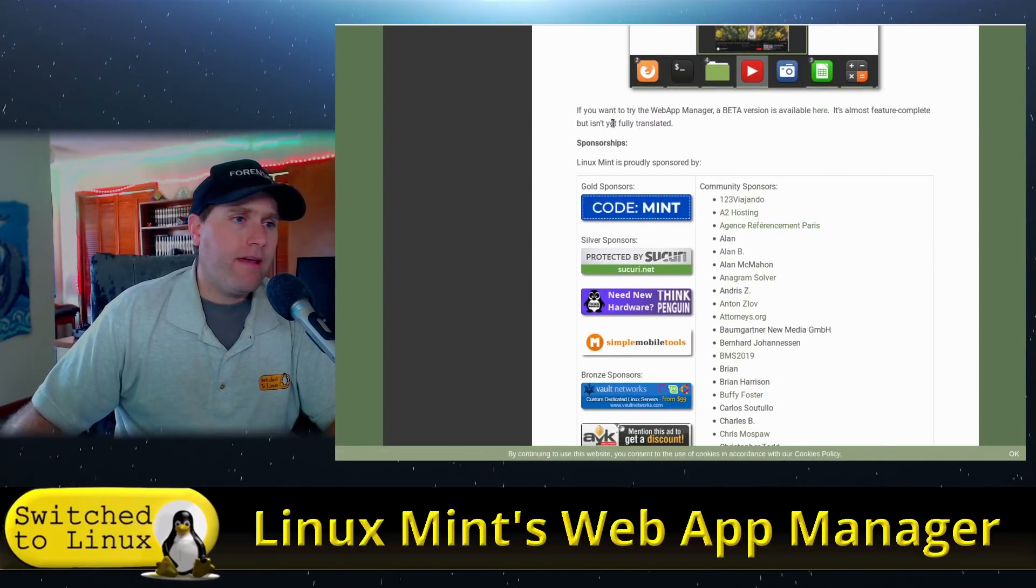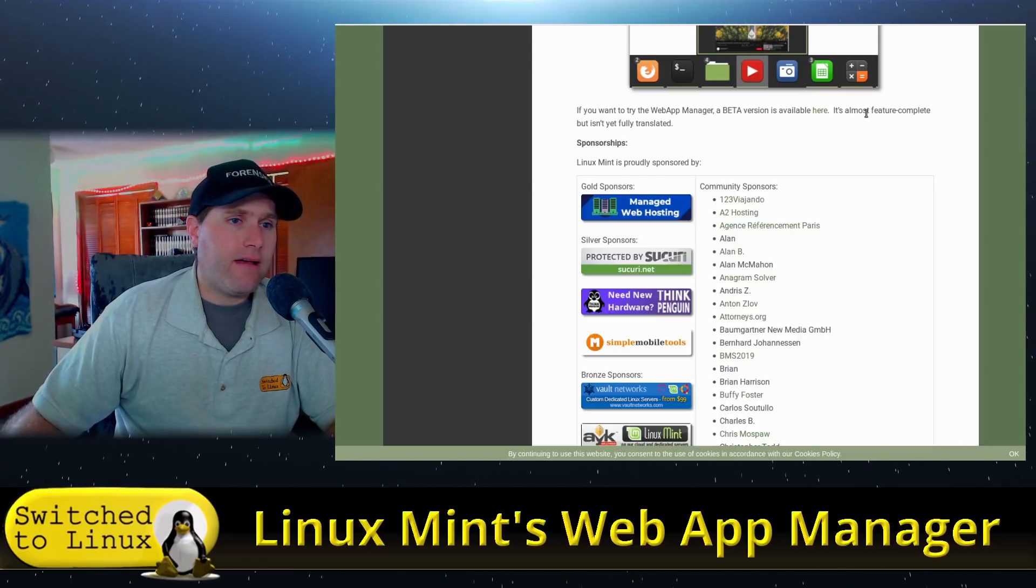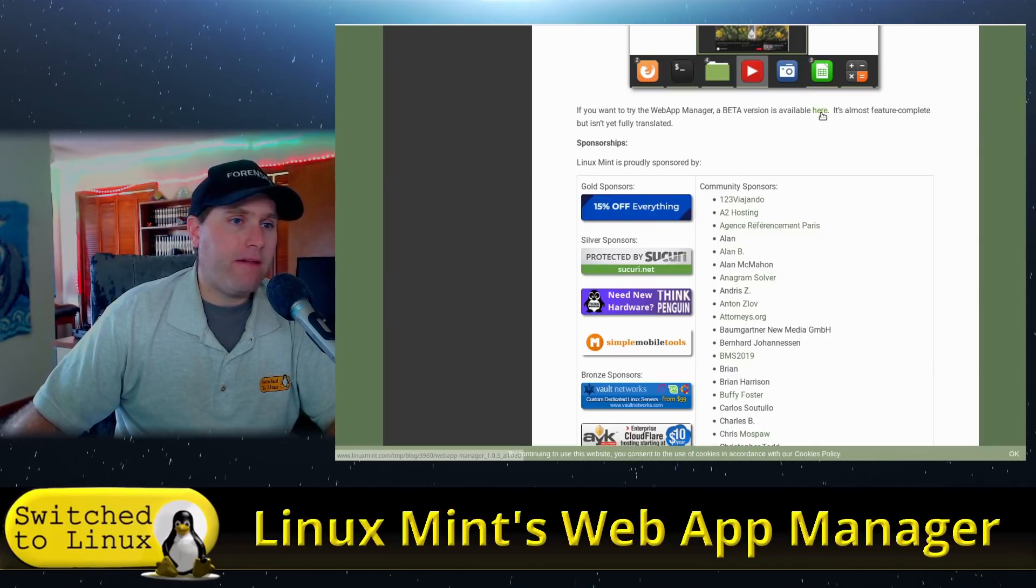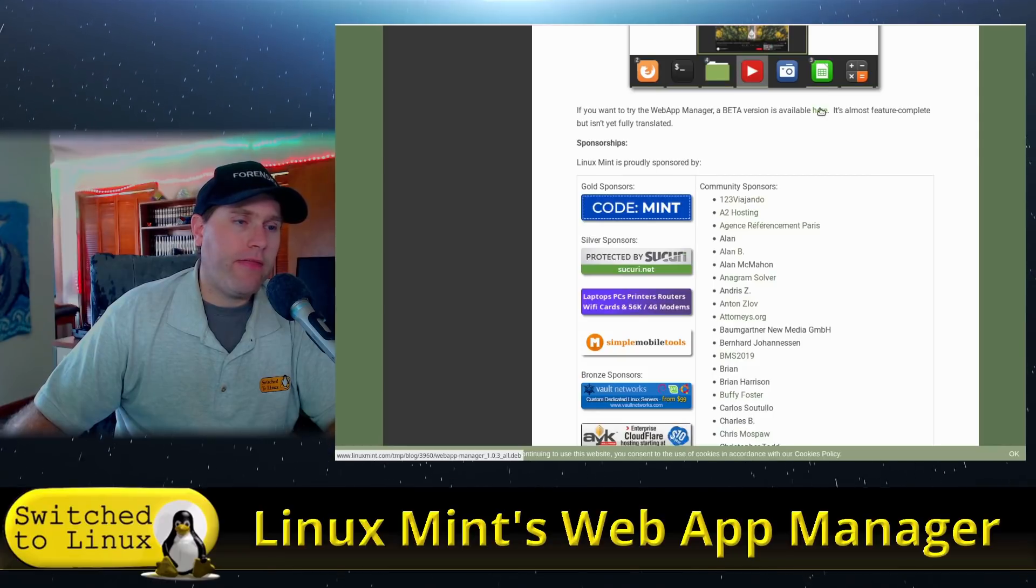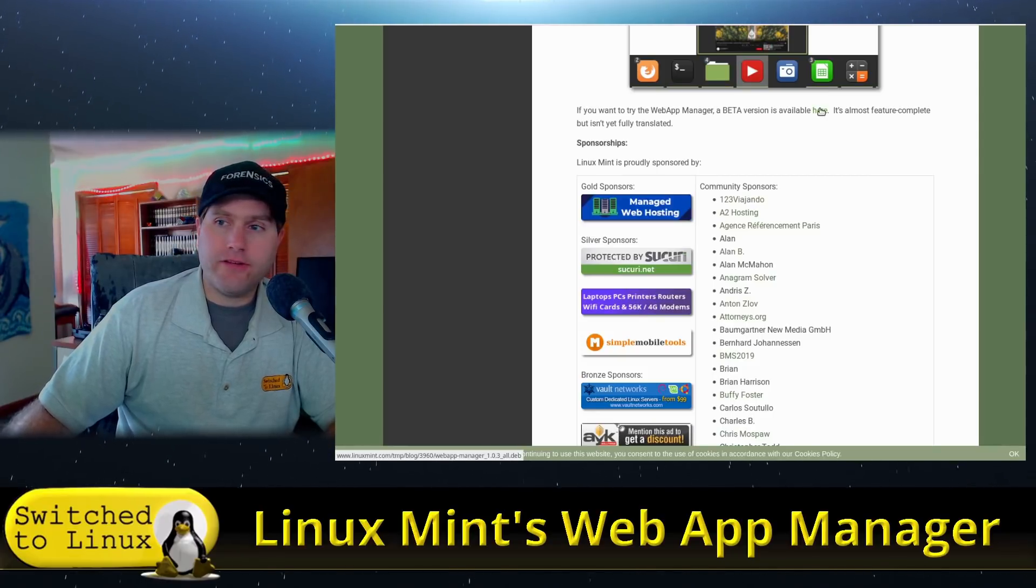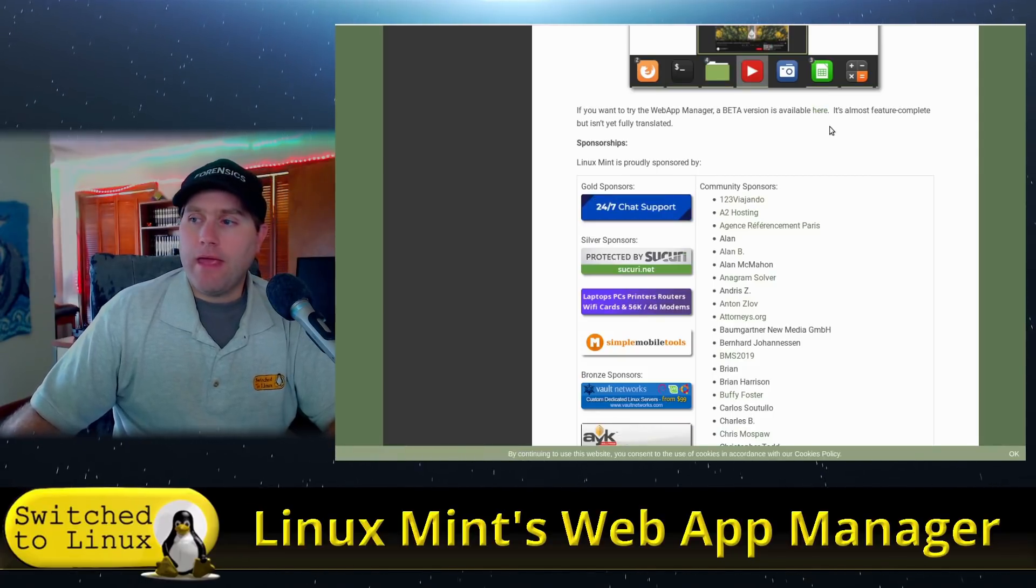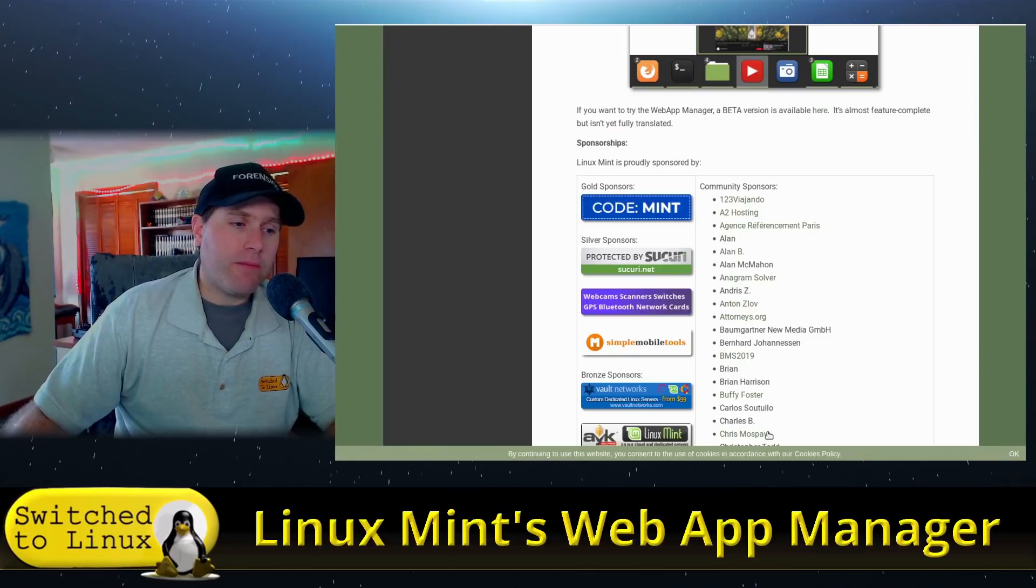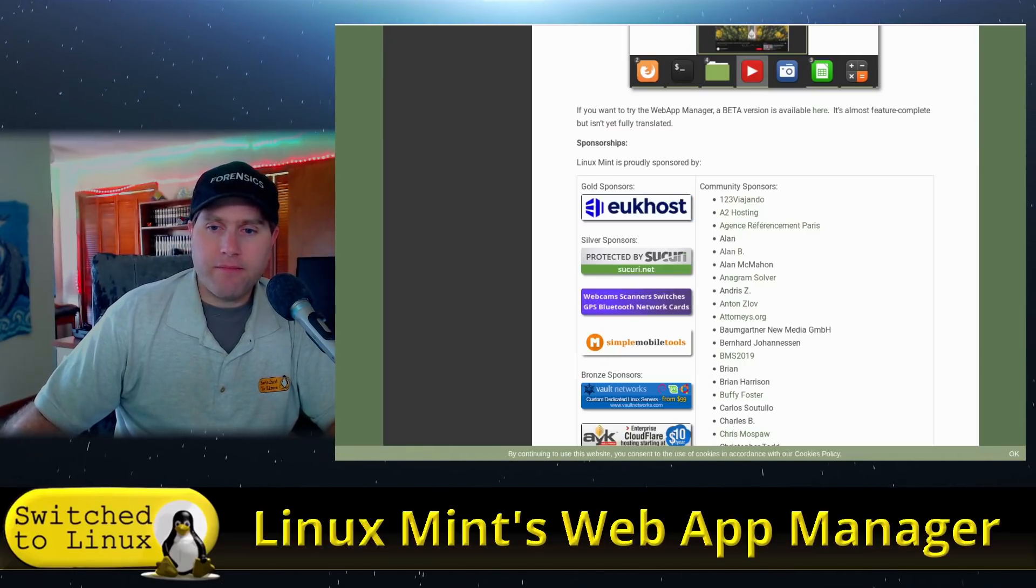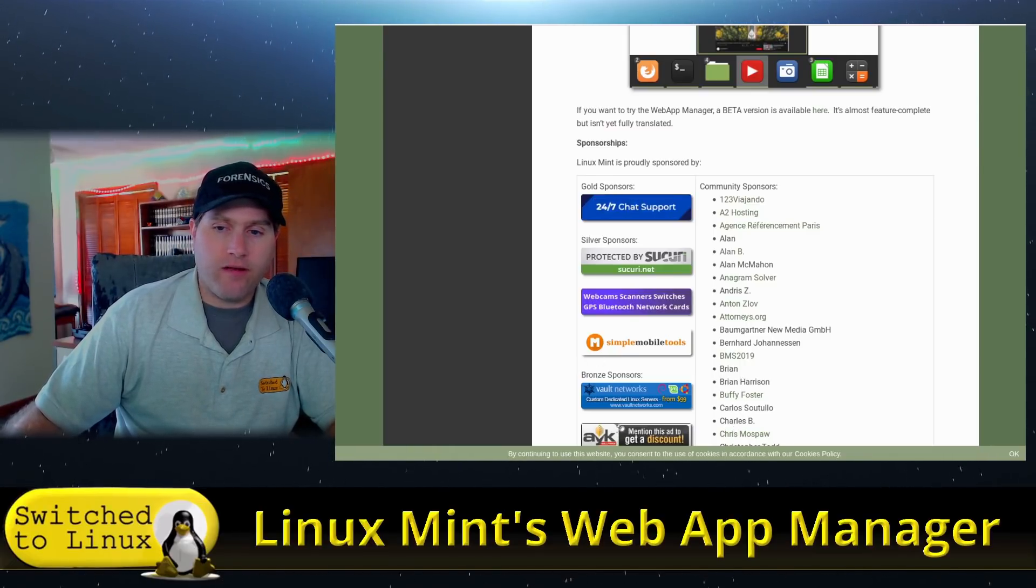So you can head on down and you can get the beta version available on the list here. So you can go ahead and do that. And with that, let's go ahead and jump on over to a Linux Mint machine where I have this installed.